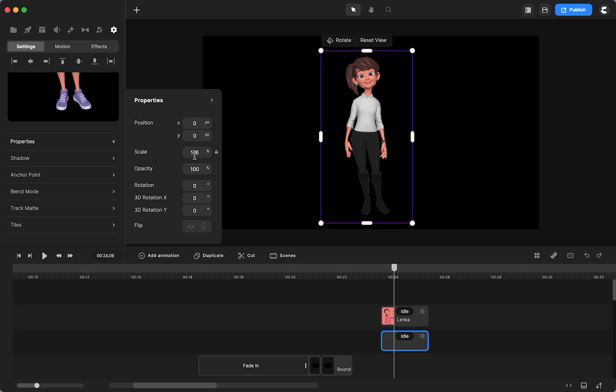And right now it's at 176, the scale of the character. So I'm going to just try it a little bit. So let's see what 178 looks like.